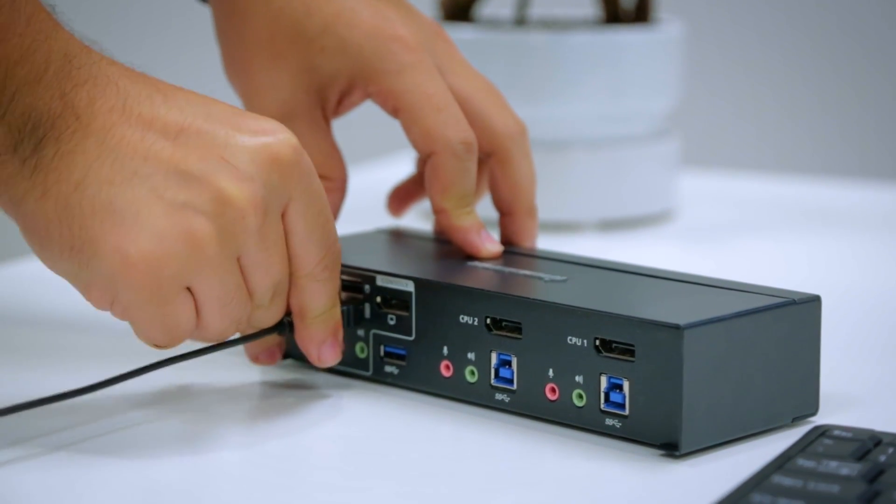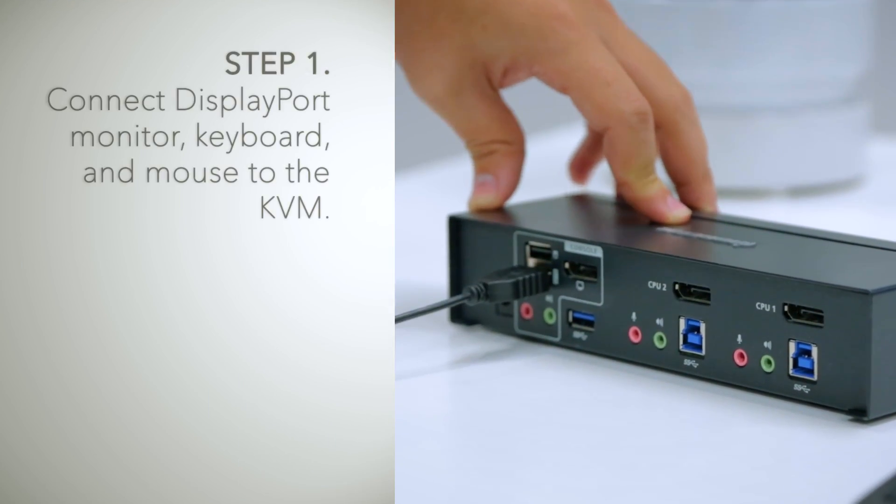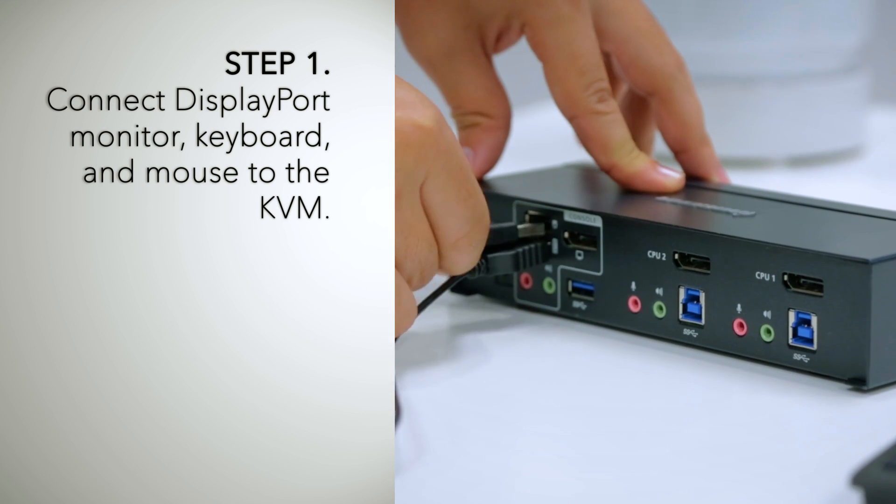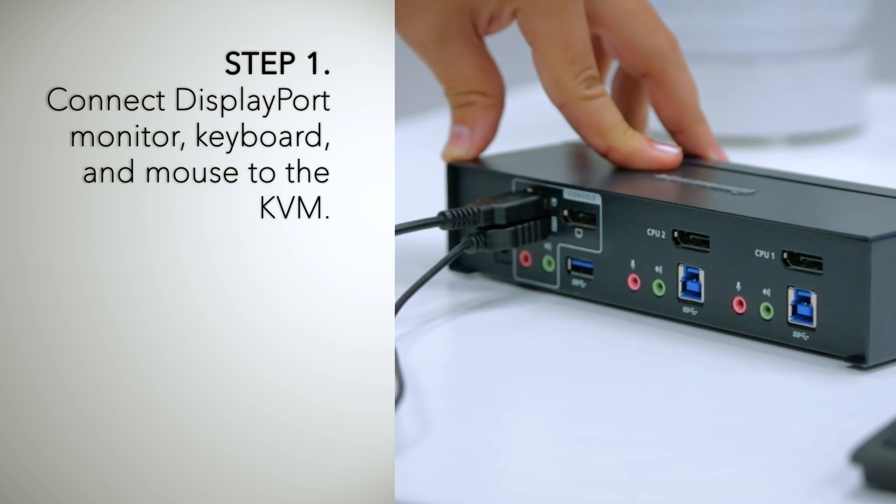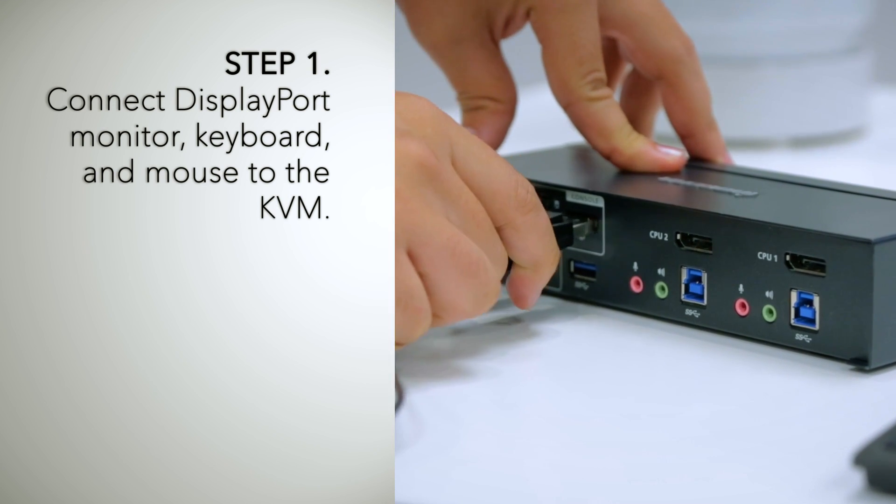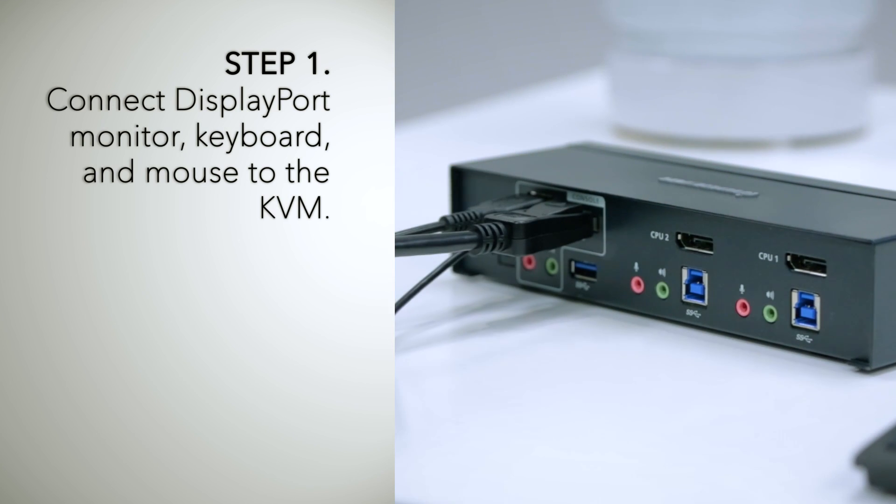Installation is straightforward. Simply connect your monitor, keyboard, and mouse to the console section of the DisplayPort KVMP.